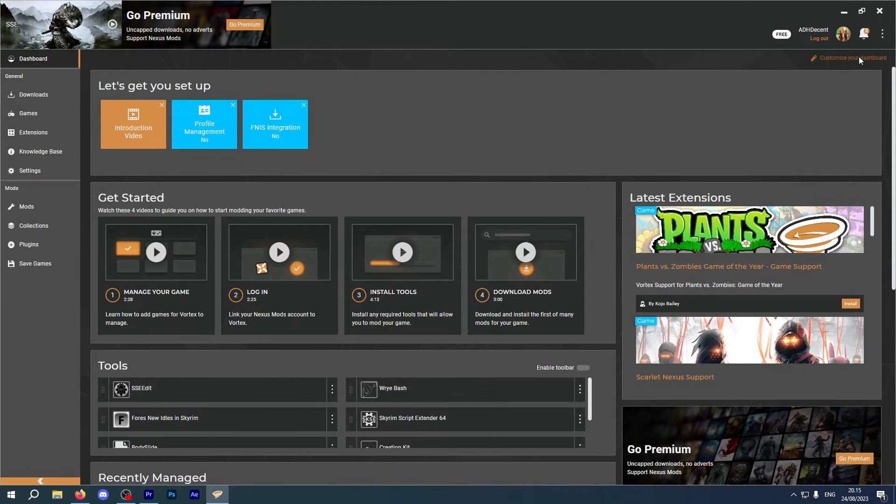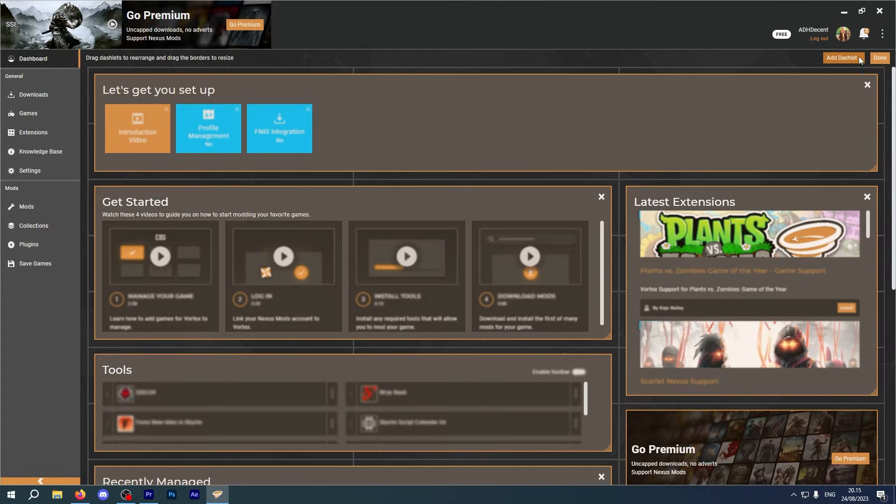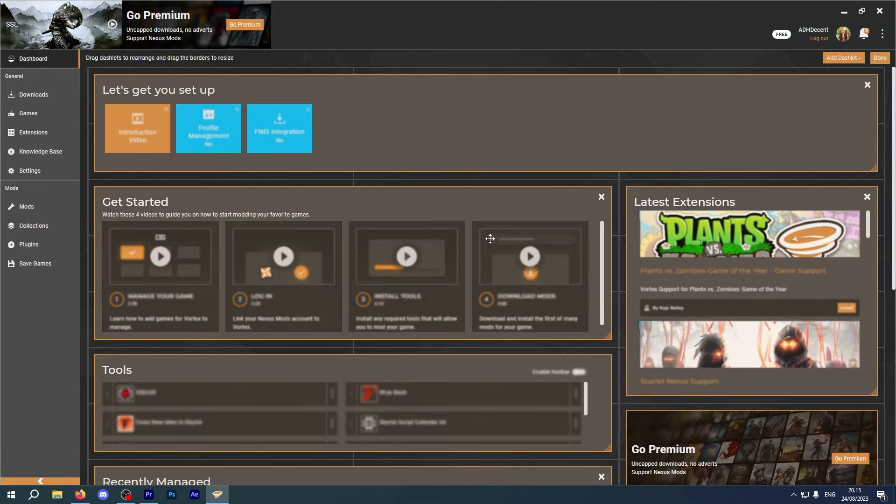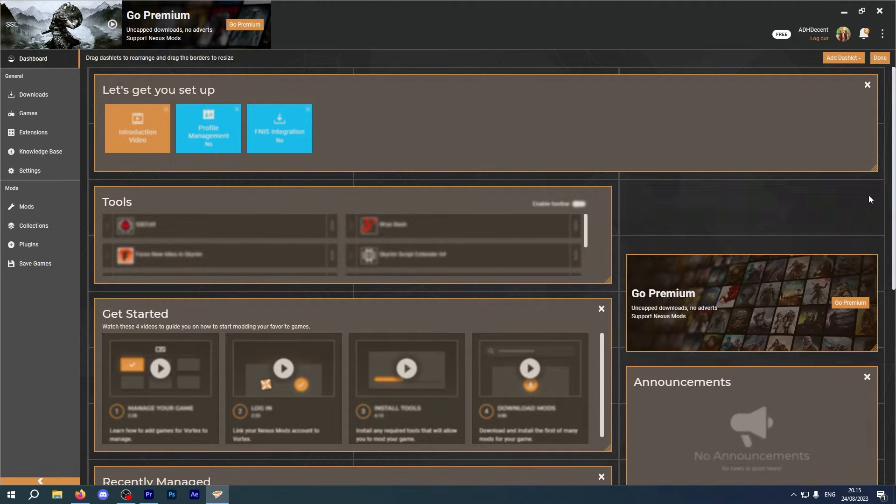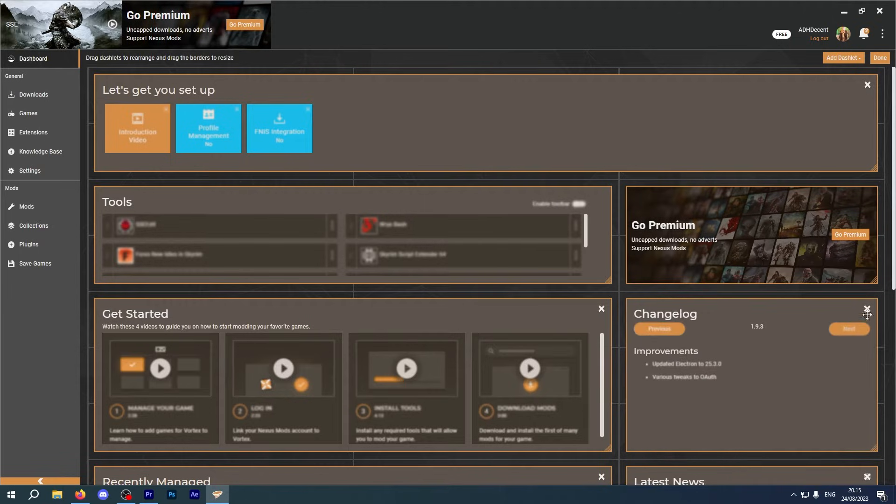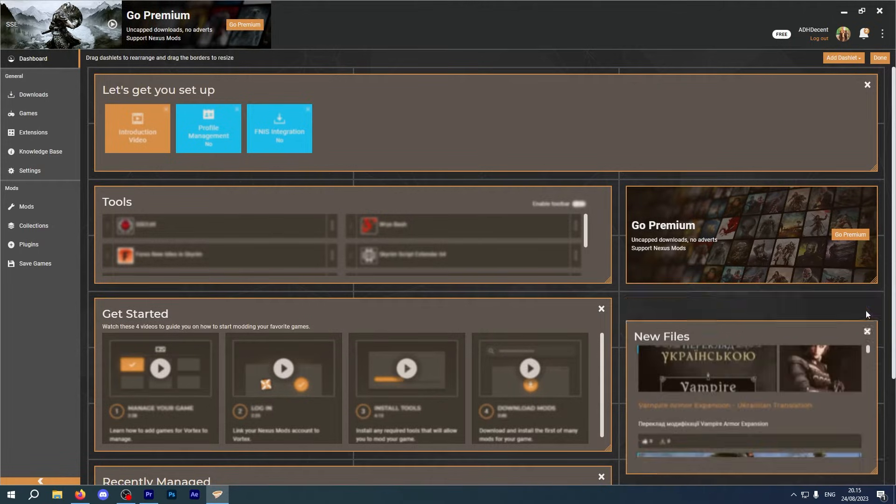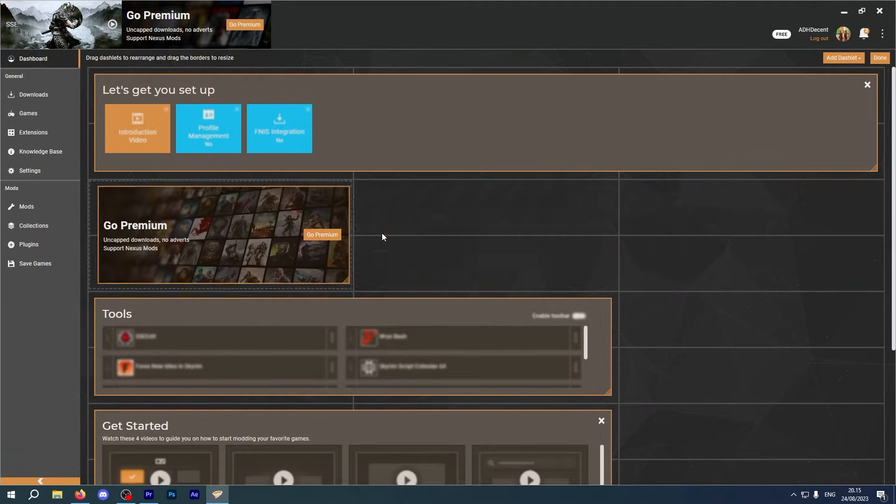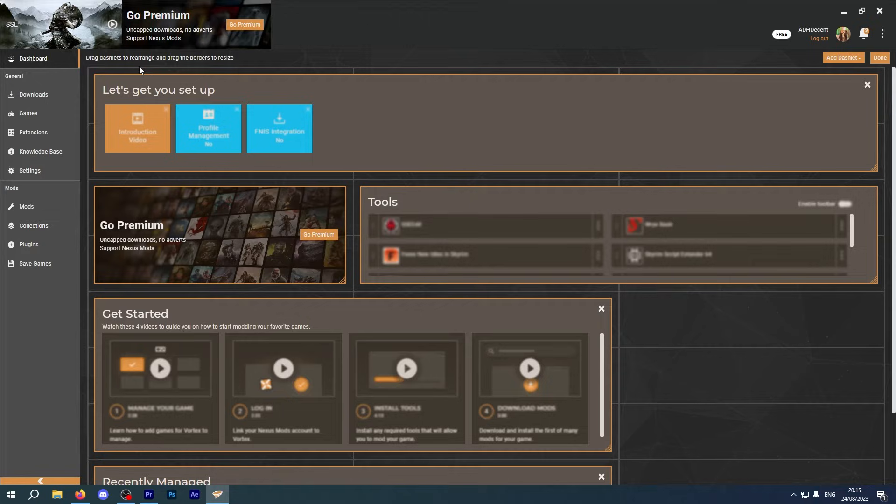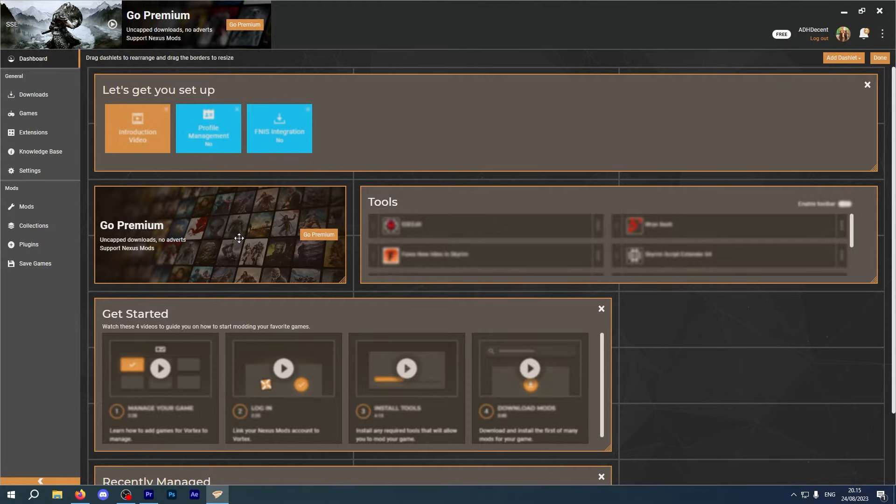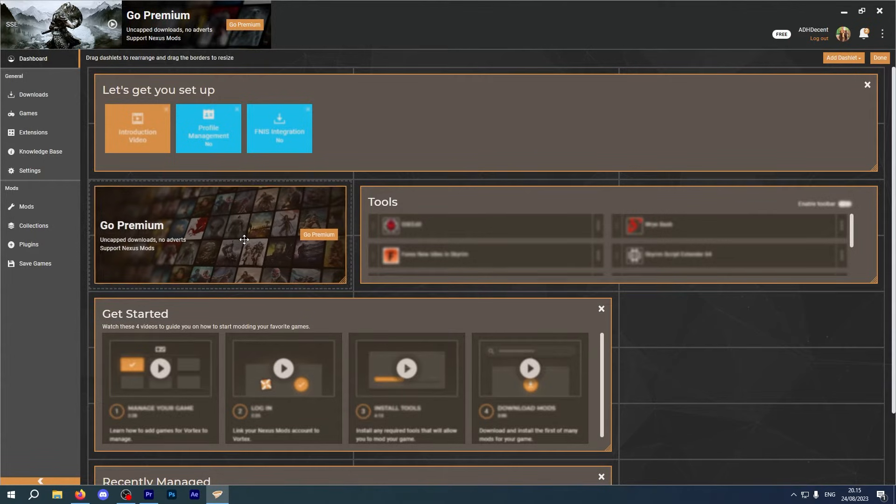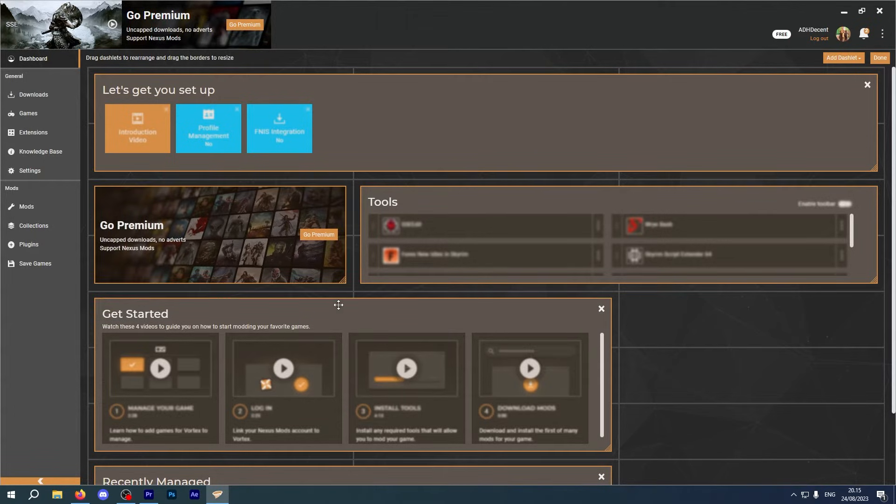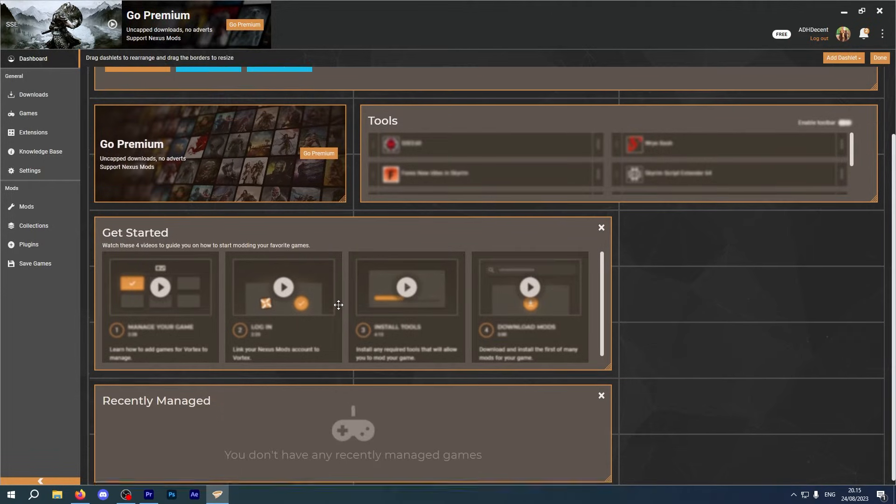Vortex does provide the option to customize your dashboard, change things around and set things up according to your own personal preferences. However, you can't remove the Go Premium section. Makes sense. It's in their best interest to promote their own product. But the lack of control over the layout in that respect, along with the banner across the top of the window to start with, shows that they're almost more invested in their own financial benefit than your user experience.